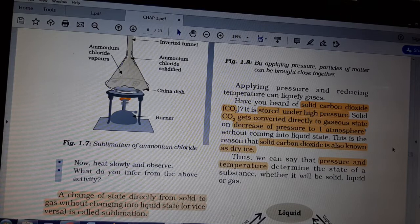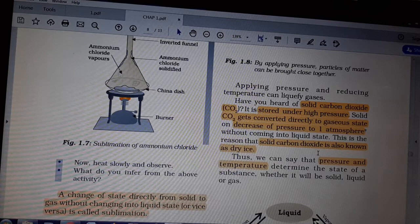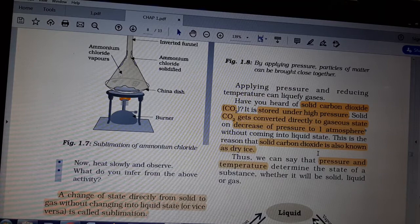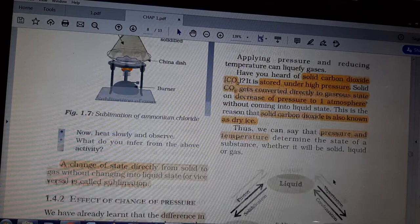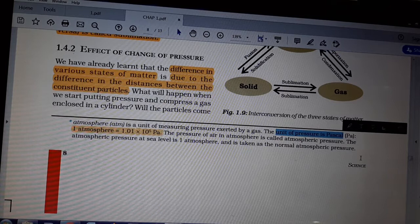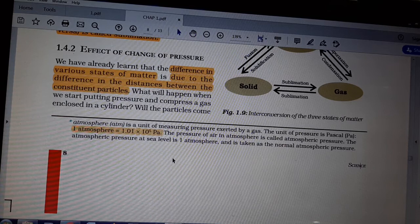Solid carbon dioxide gets converted directly to the gaseous state on decrease of pressure. As you reduce the pressure a little, the solid carbon dioxide will become gas. That is due to pressure — decrease in pressure. Pressure is measured in Pascal. The unit of pressure is Pascal (Pa). One atmosphere equals 1.01 × 10⁵ Pascal. This will be used in solving numerical problems. Solid carbon dioxide is also known as dry ice.